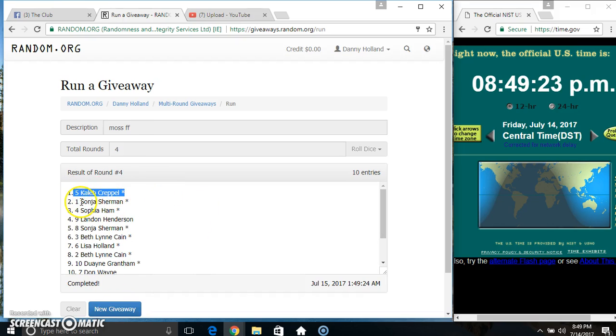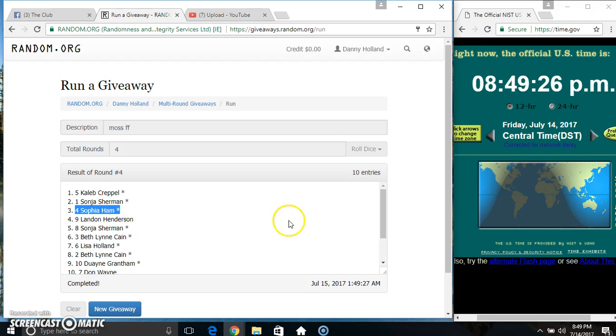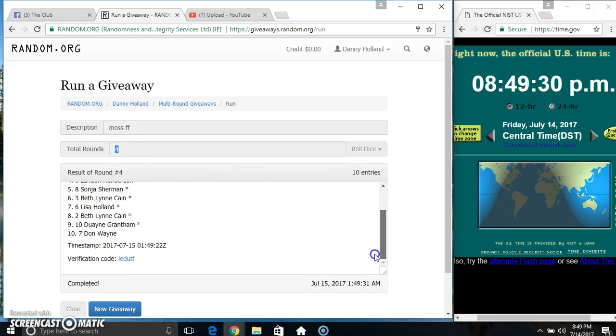Mr. Caleb picks first, then Miss Sonia, and Miss Sophia gets the last spot. Ten items, four times, four on the dice. Congrats winners!